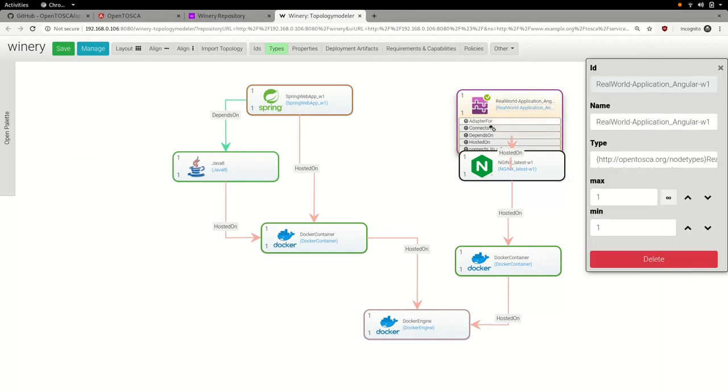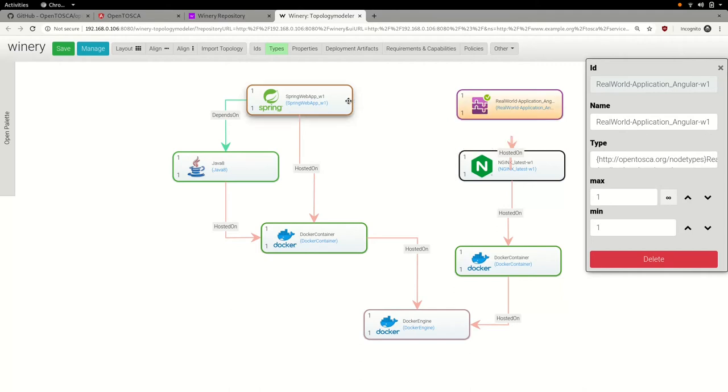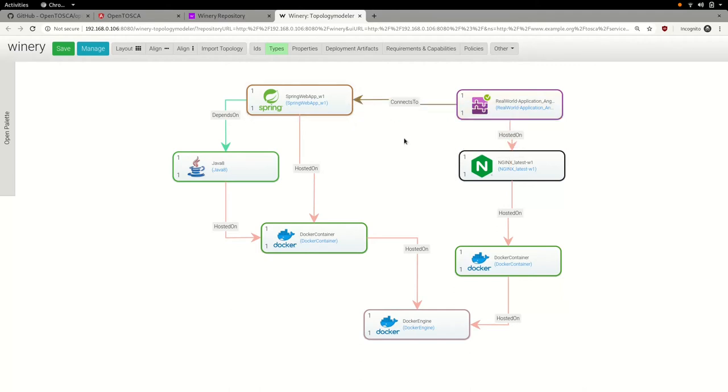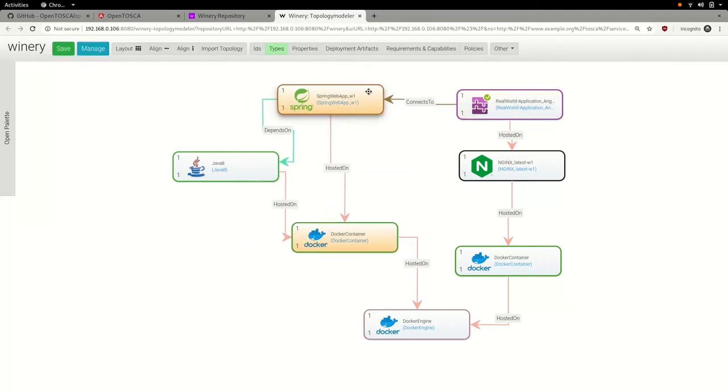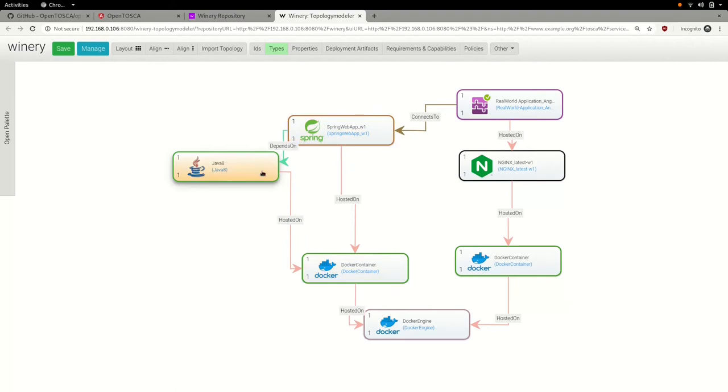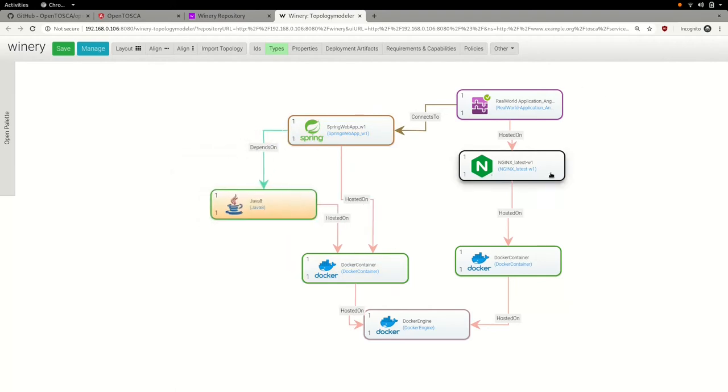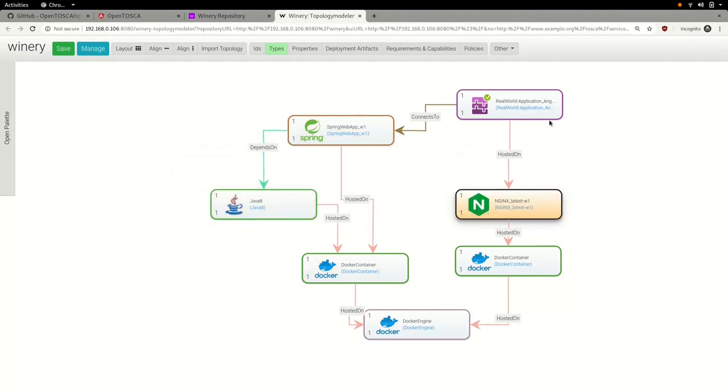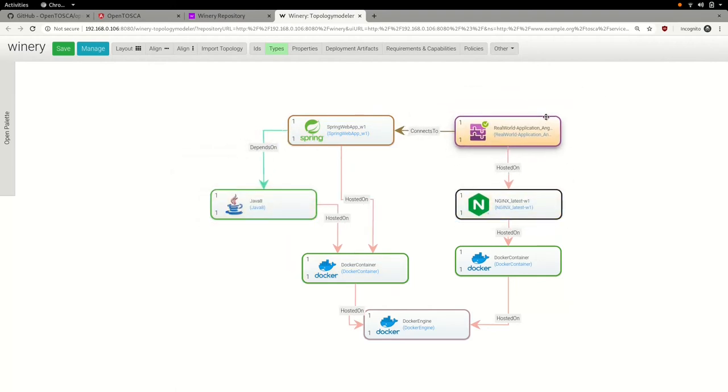And, last but not least, we create a relationship between the Angular client and the Spring server nodes. Now, our application topology contains all necessary nodes and we can arrange them visually.